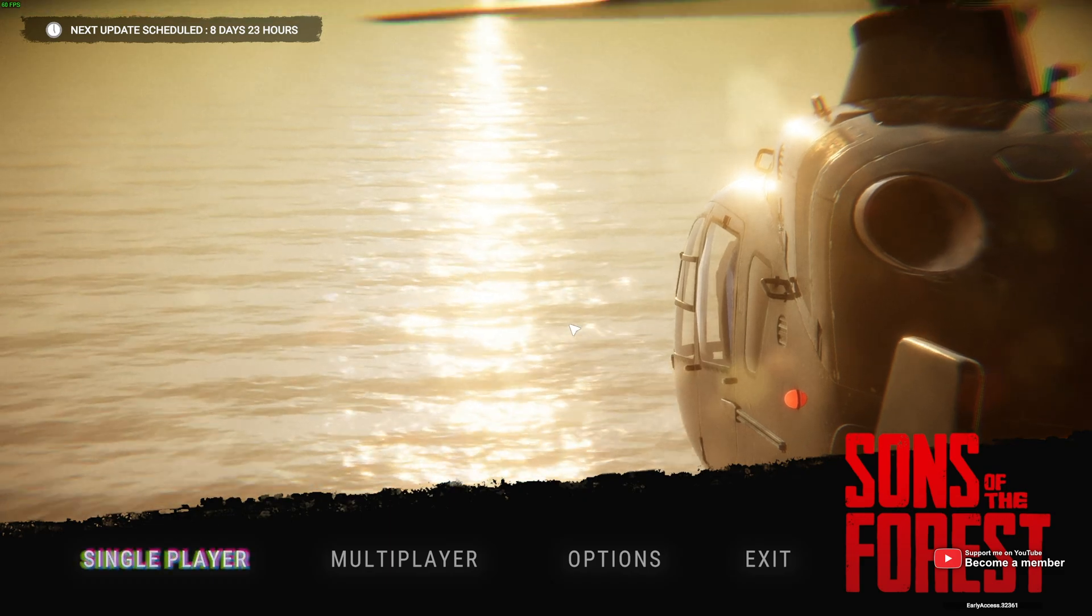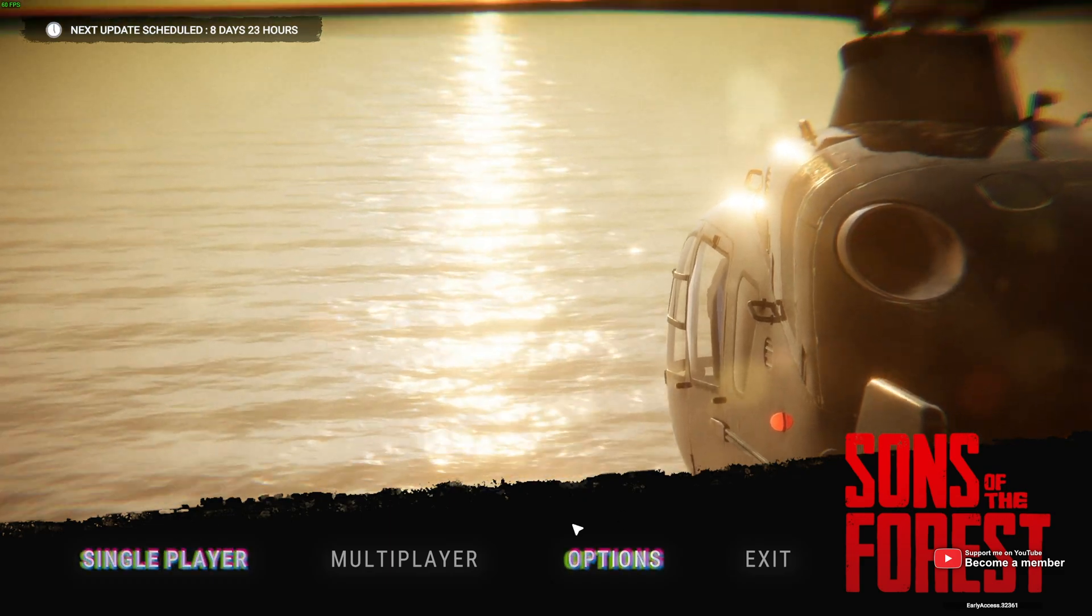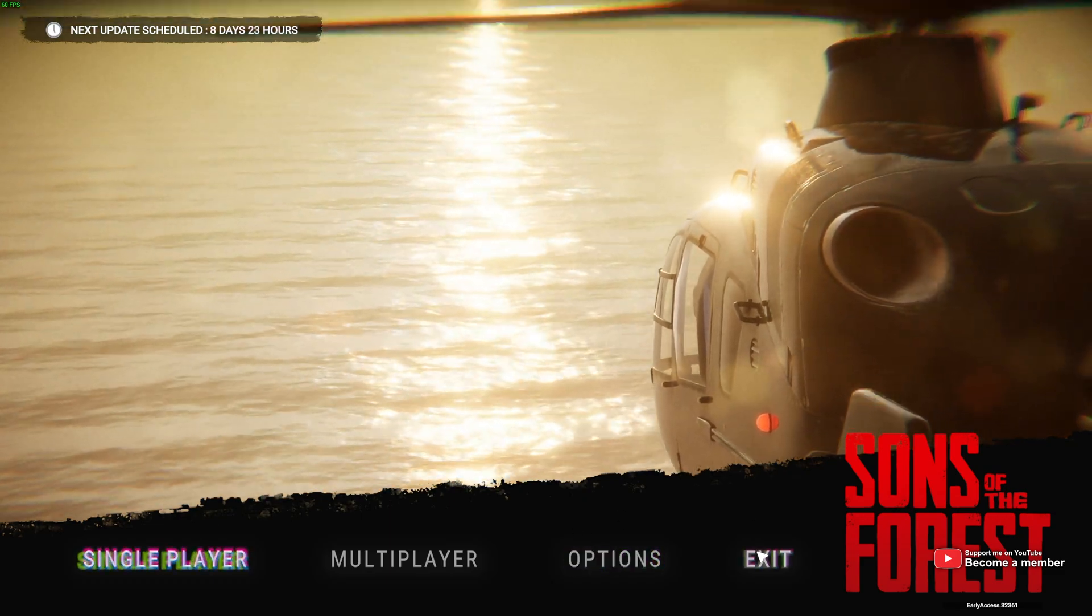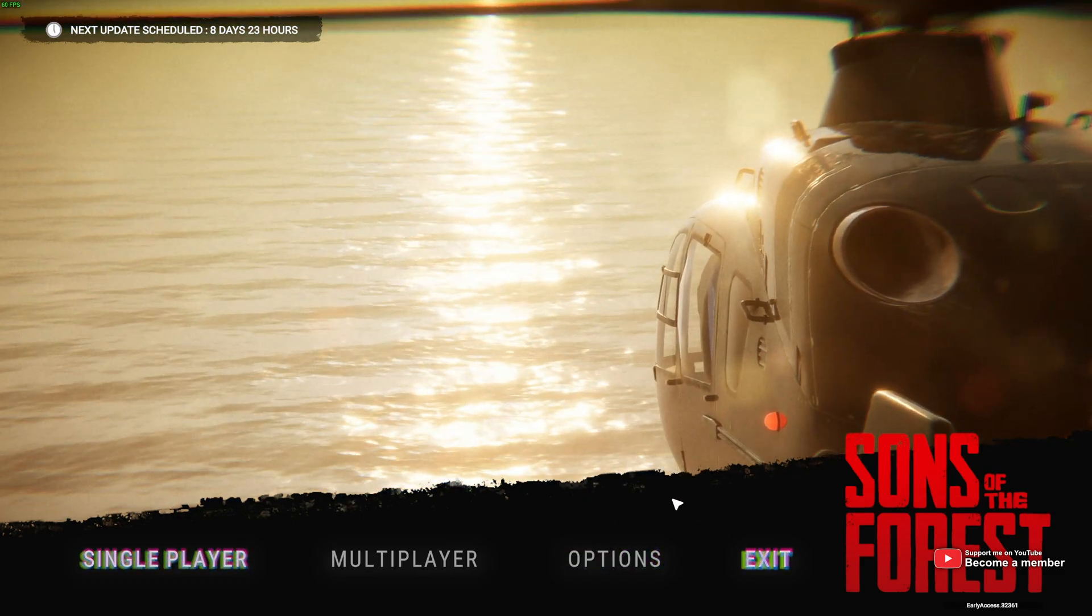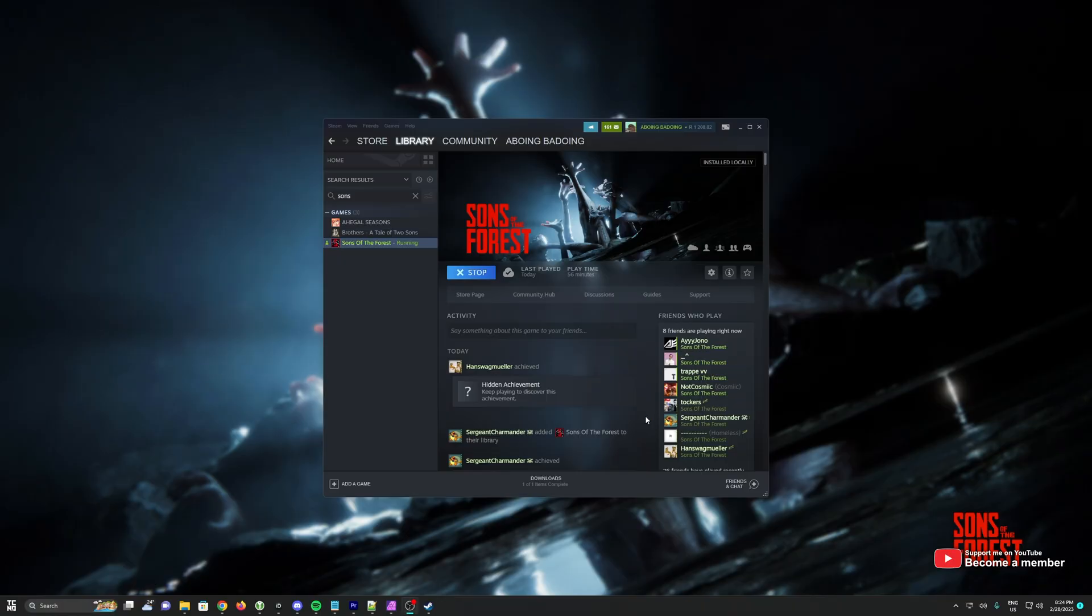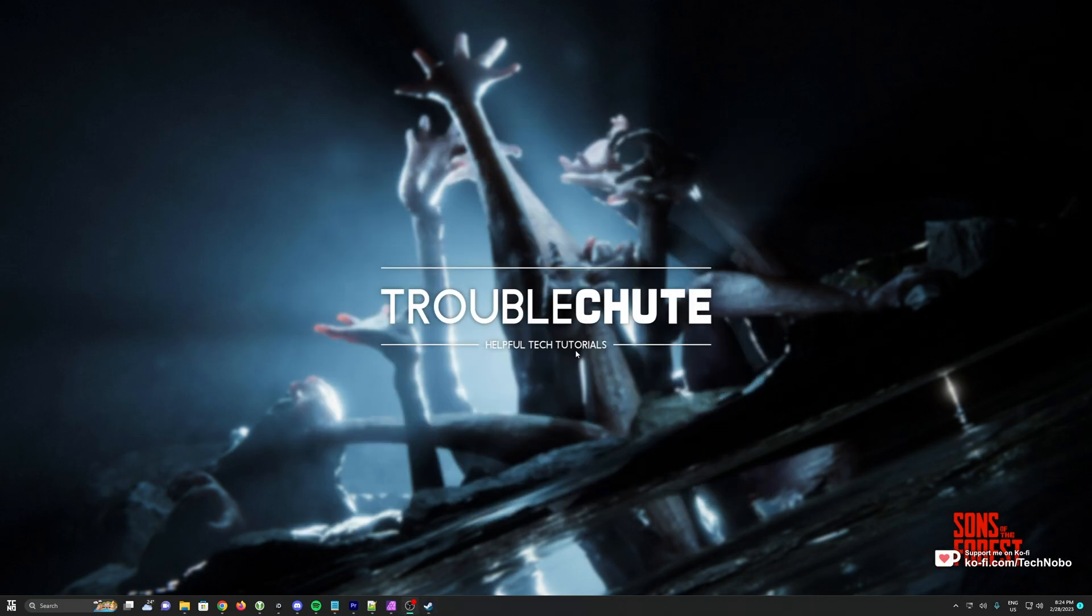Now, of course, if you can get in game, you can edit your settings here. But let's say you want to reset your settings without actually starting up Sons of the Forest in the first place. How do we do this?